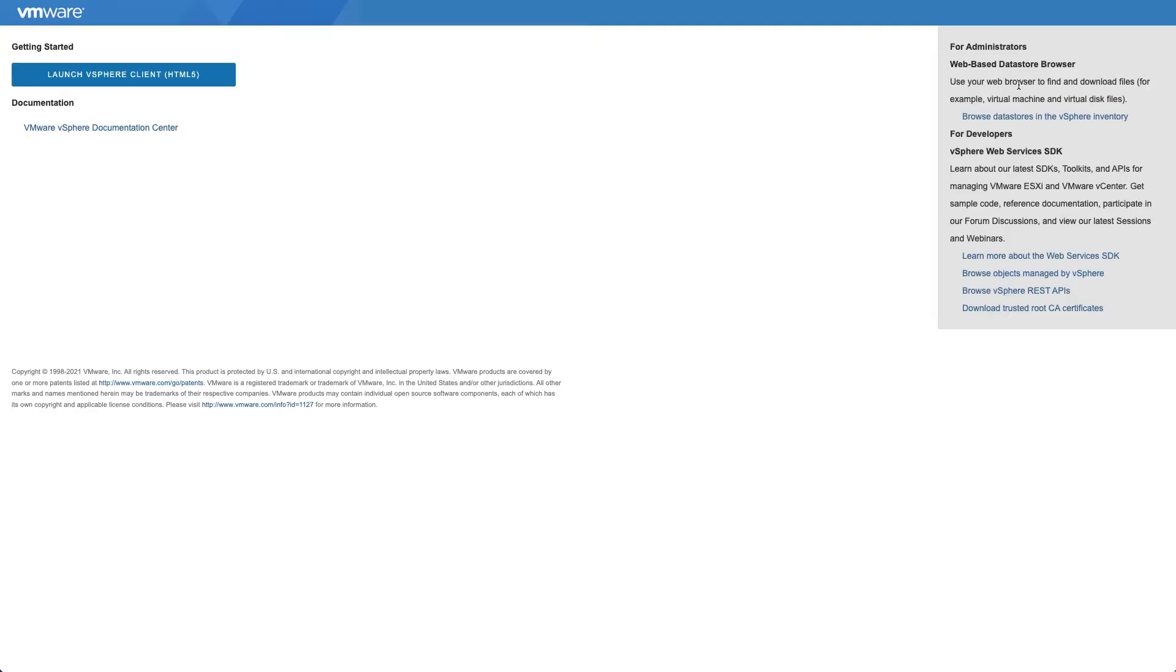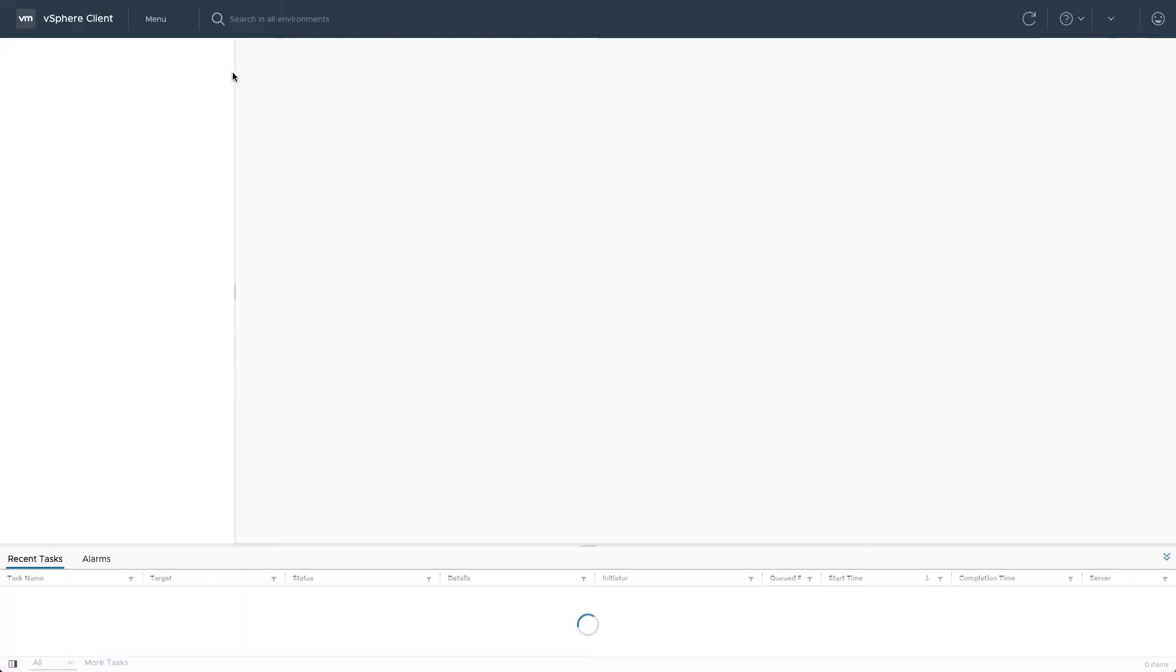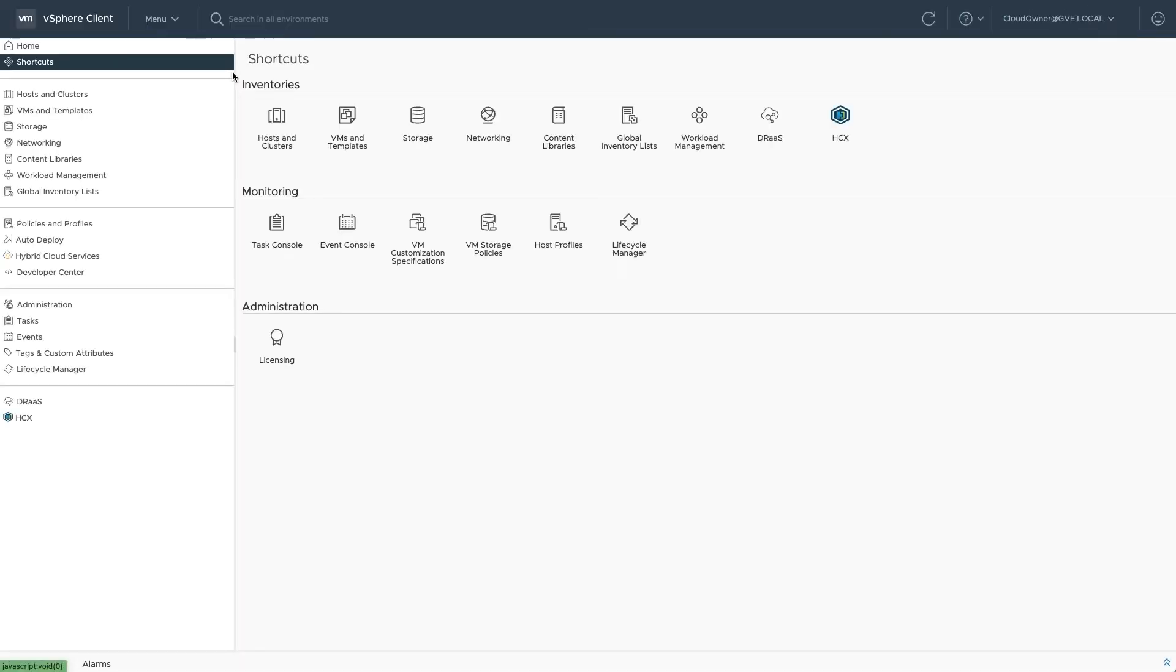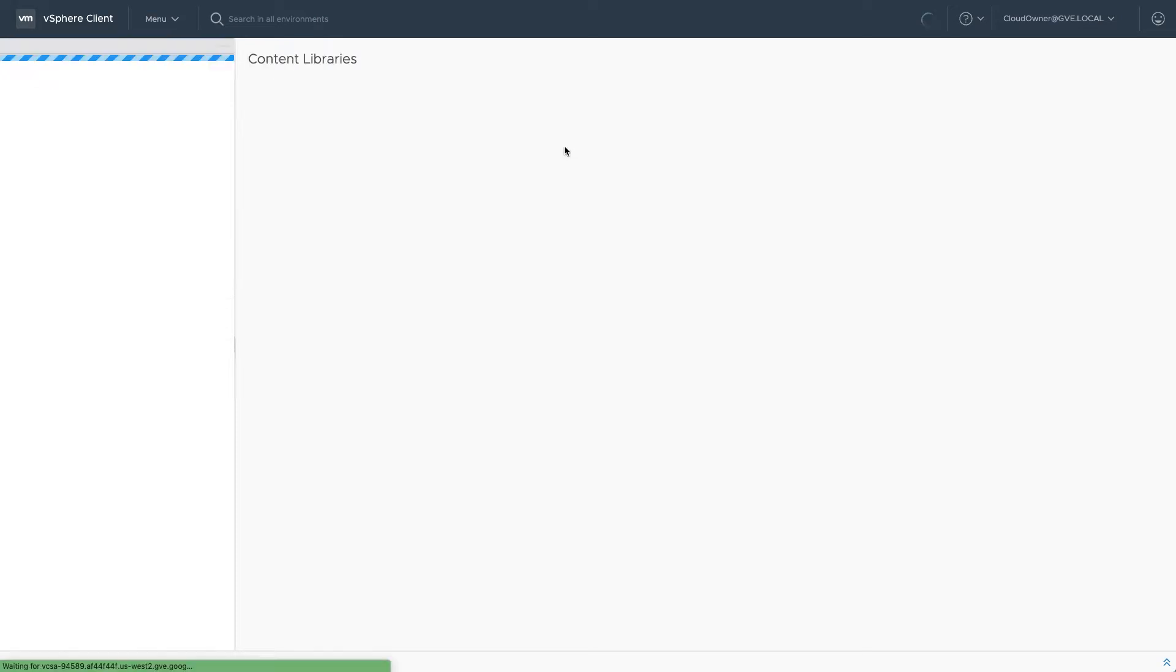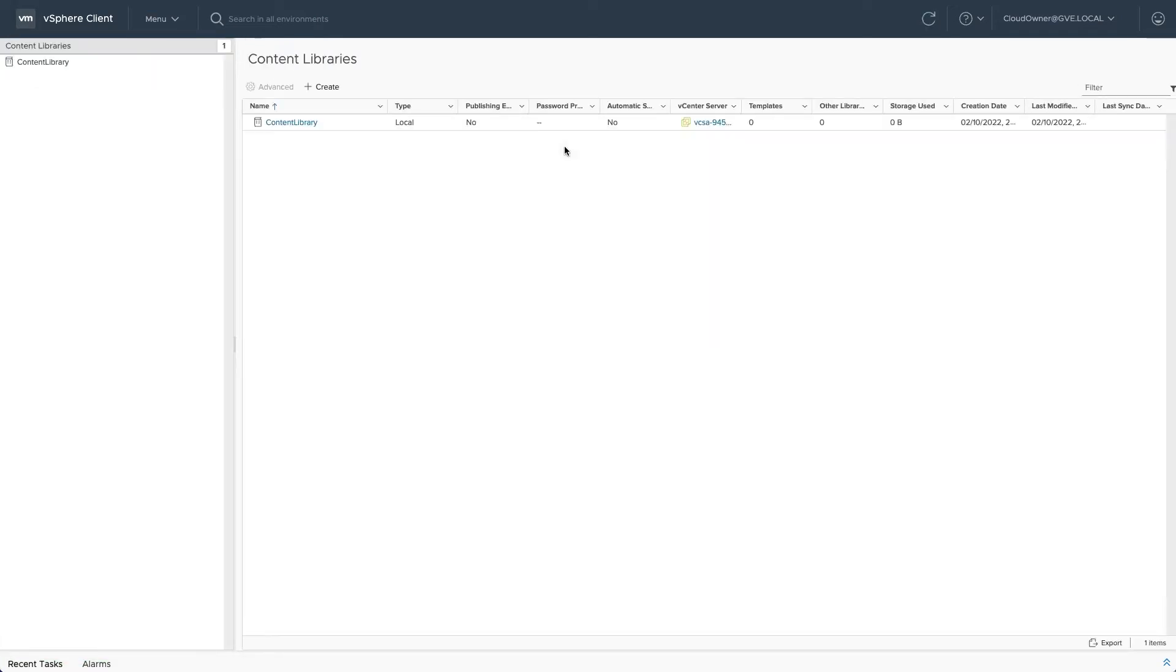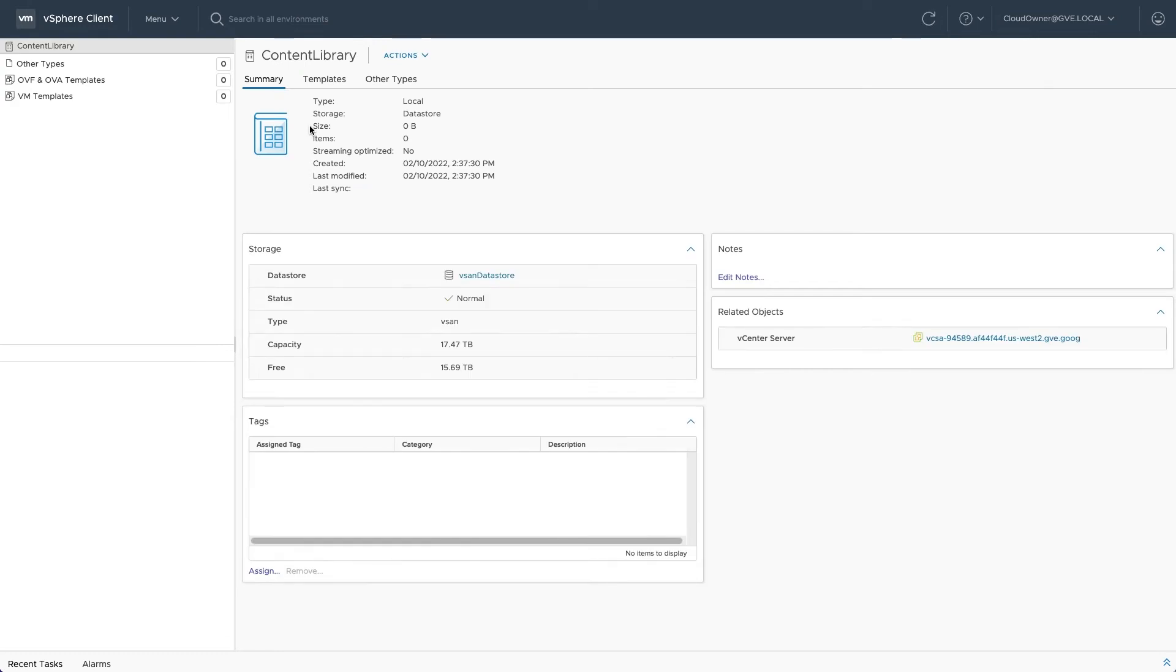Log on to the Google Cloud VMware Engine portal and launch the vSphere client. Navigate to content libraries and click on the default content library that's present in your new private cloud deployment.